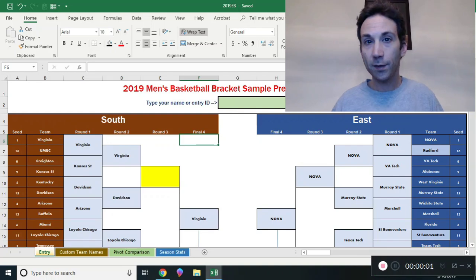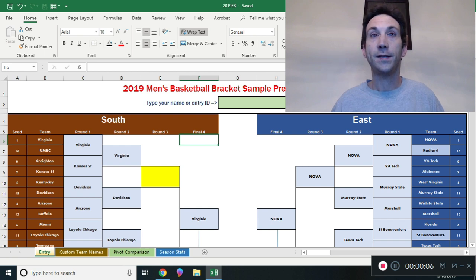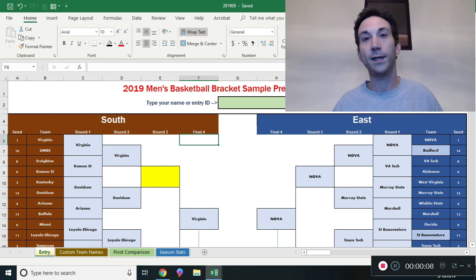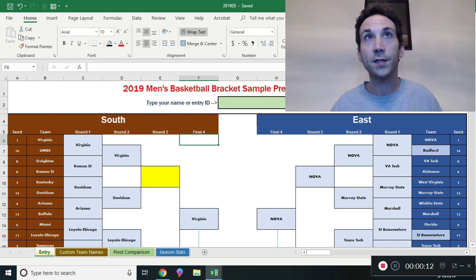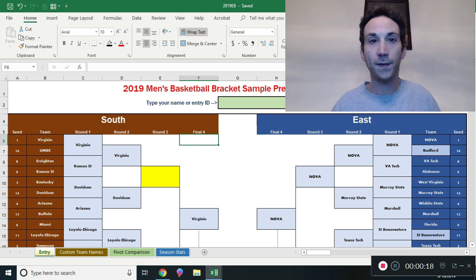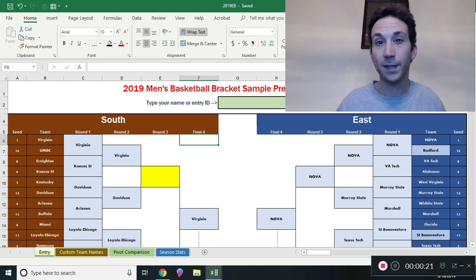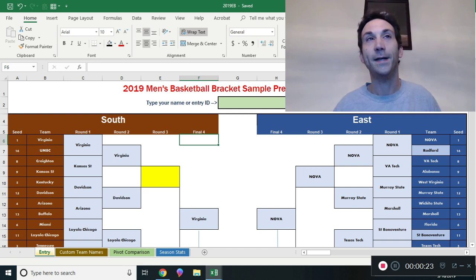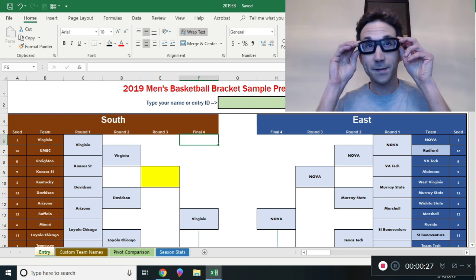Hello everyone. It is Saturday, March 16th, 2019. I'm recording this video - it's the How to Run a March Madness Bracket in Excel 2019 version. We have a pre-selection Sunday version up here right now and I'll get to all this stuff in a minute, but most of you have not seen me like this - I need to have eye surgery. I'm kind of blind and I got some glasses and I have to wear these.